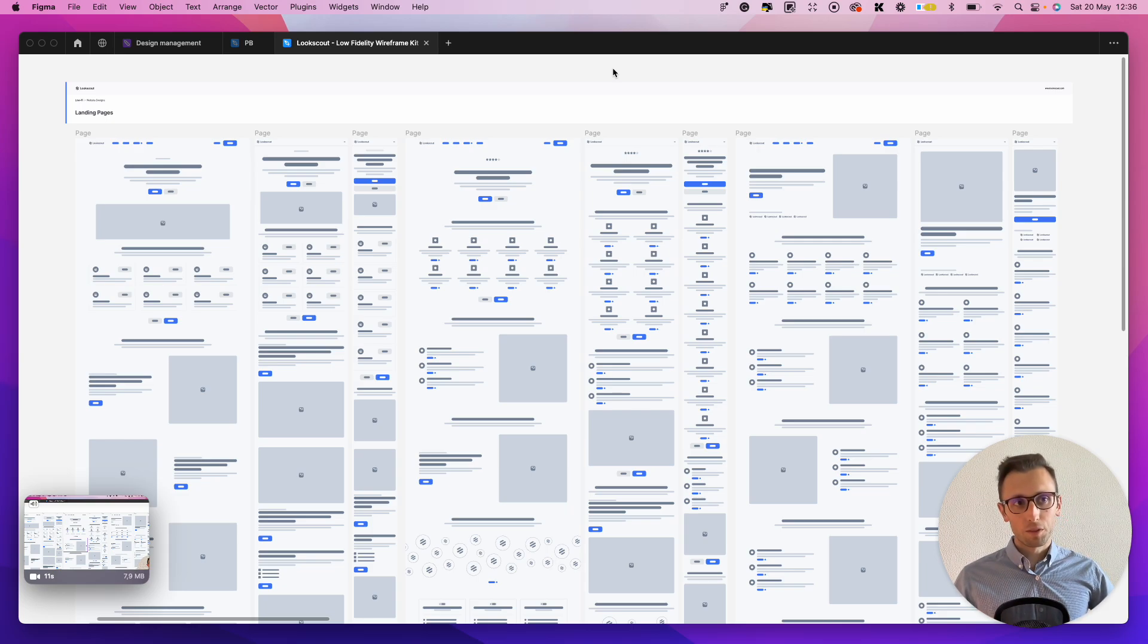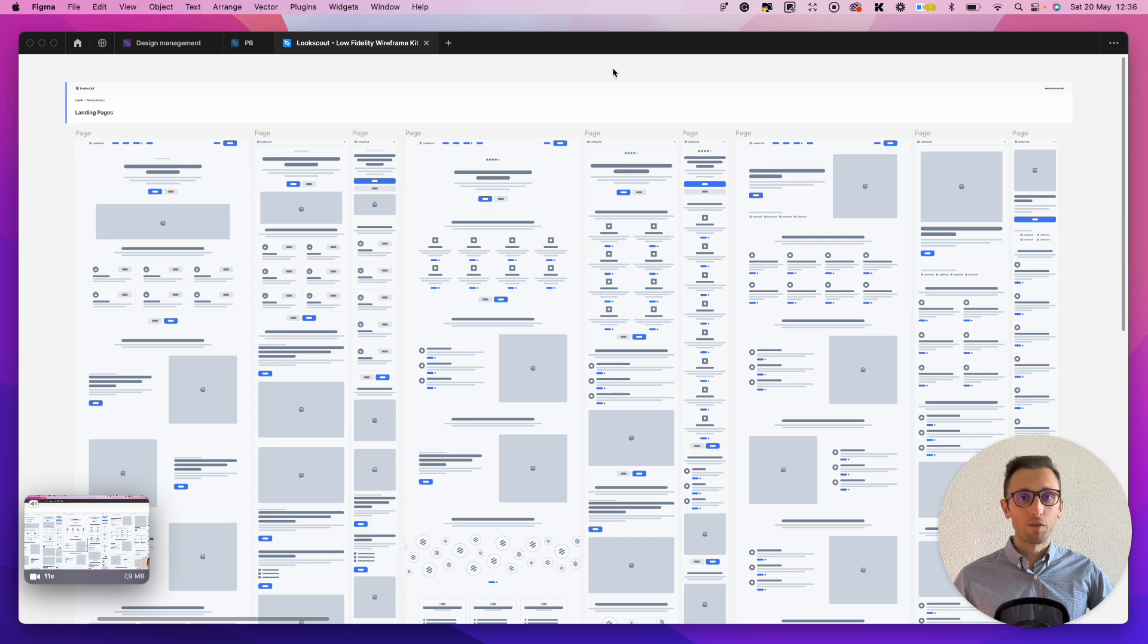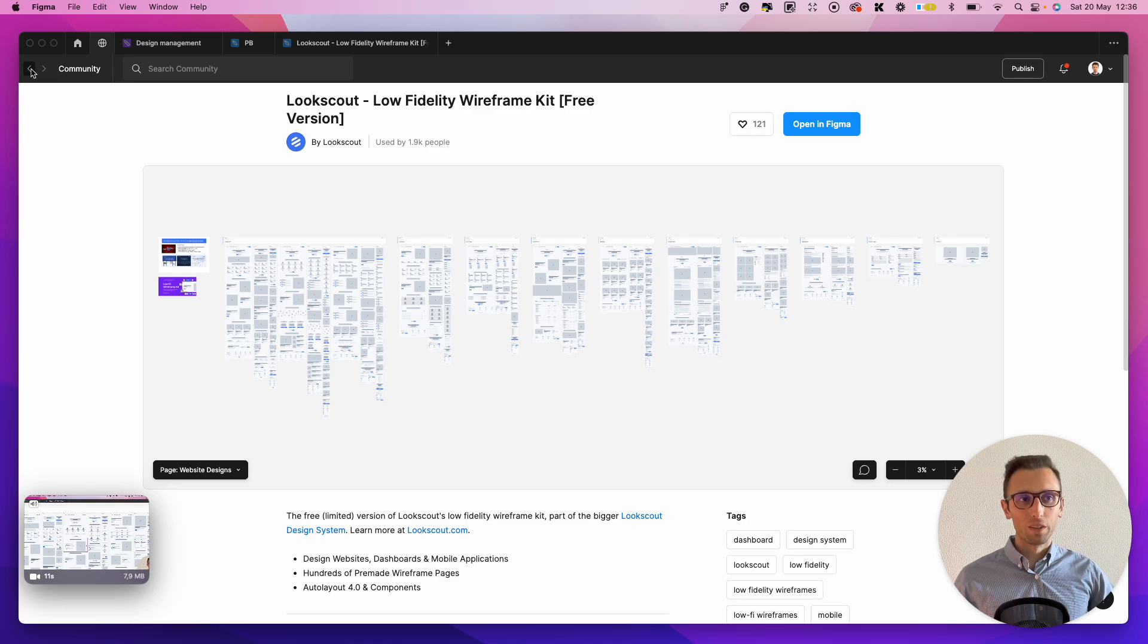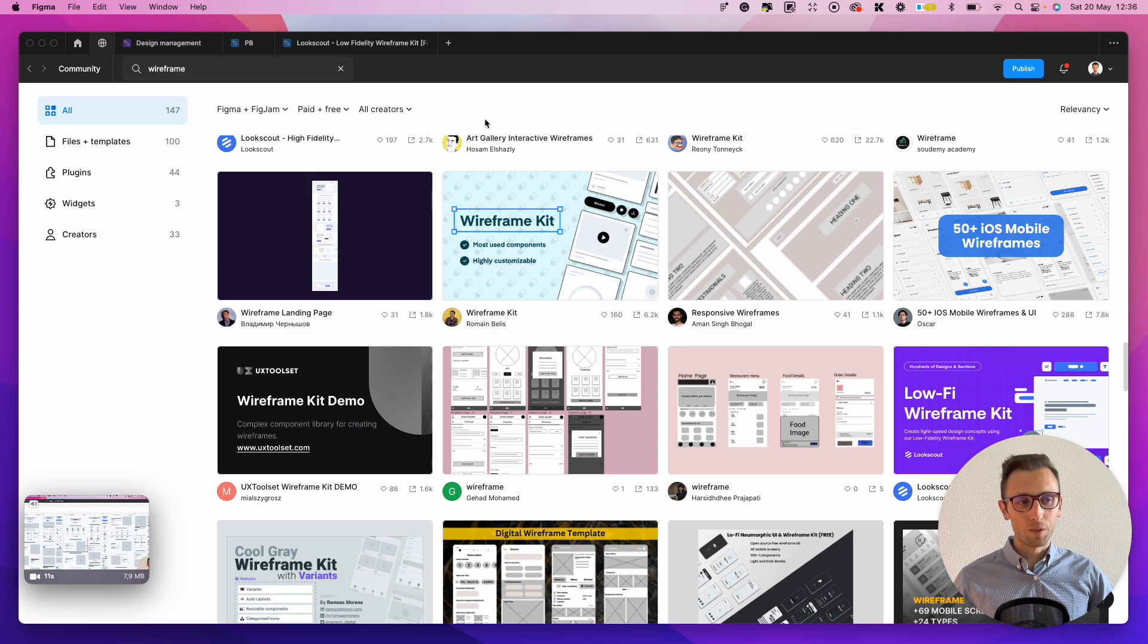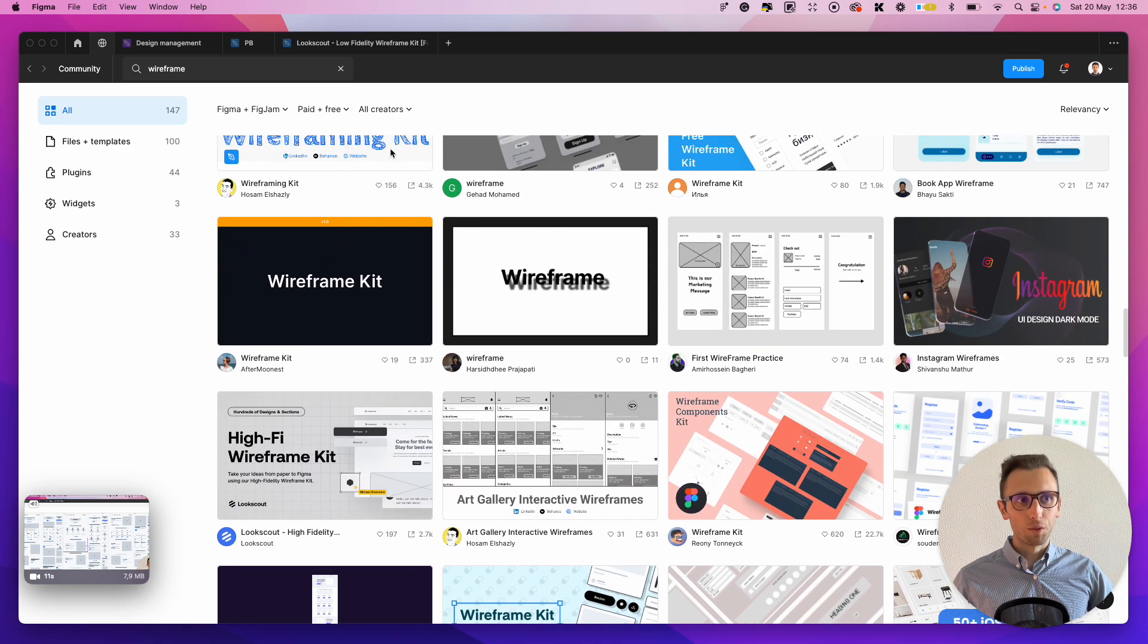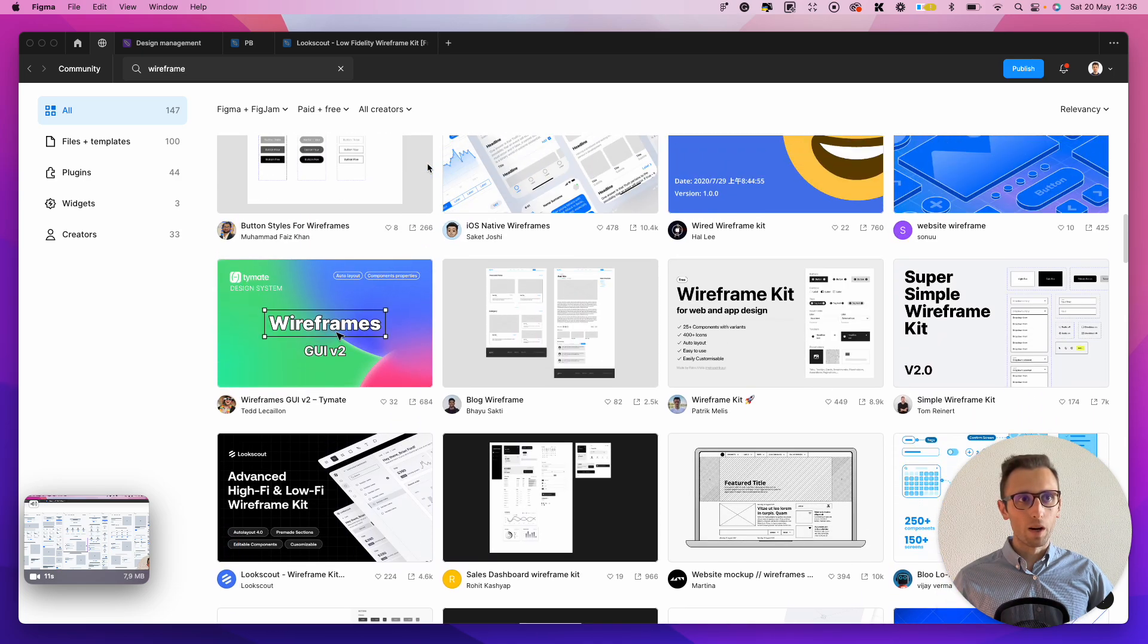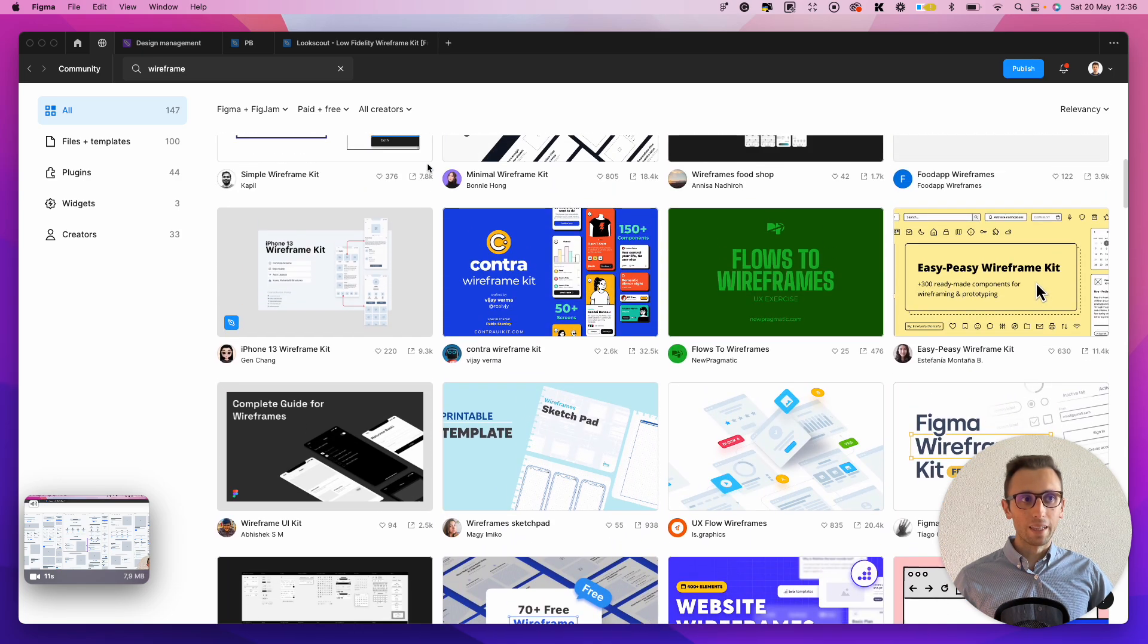So there's two approaches, mainly. The first one would be to actually find a wireframe kit, which you can find dozens of them or hundreds even on the community. For example, I'm looking at this one from LookScout, and if you go under the community, you're going to find so many wireframes kits which you can leverage.